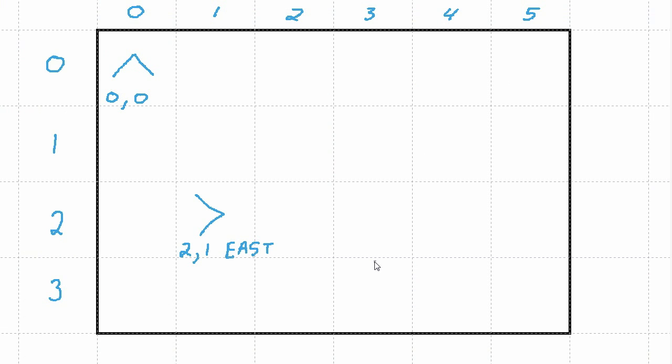Once you're done playing around with the mouse's position and heading, go ahead and set it equal to the initial position and heading that we've been accustomed to. In the lower left corner, pointed north.